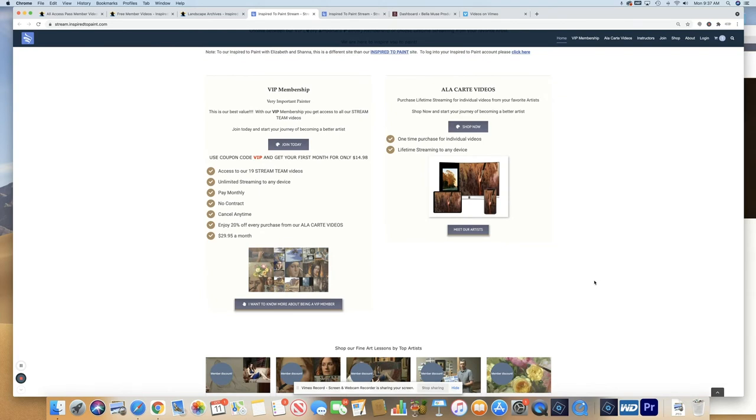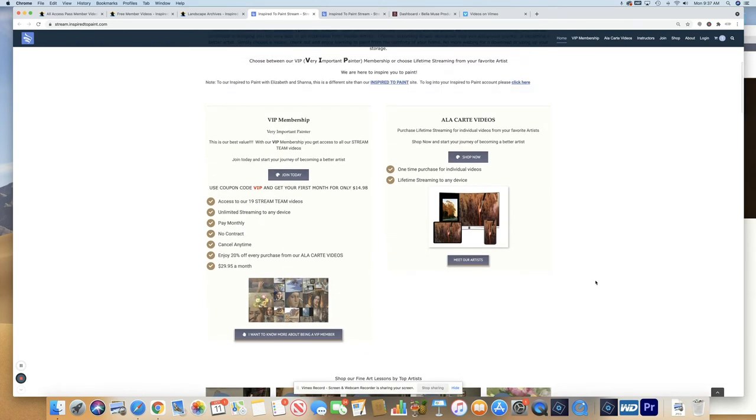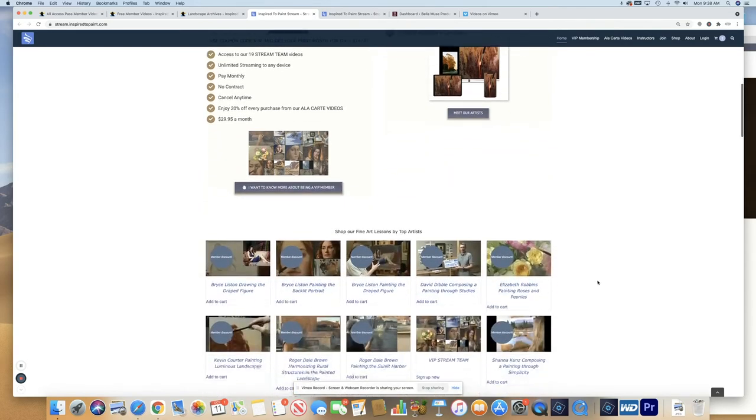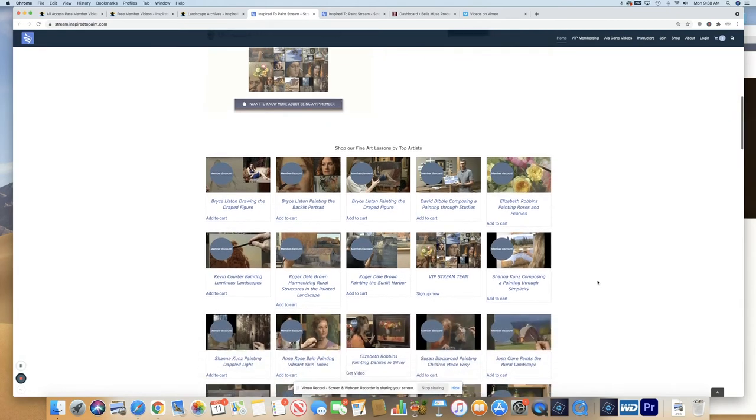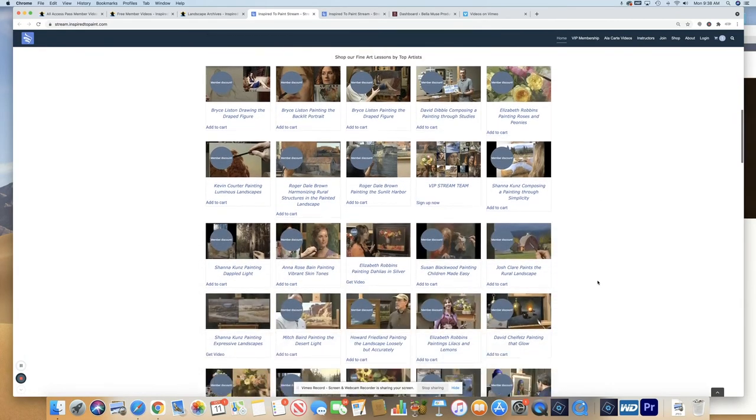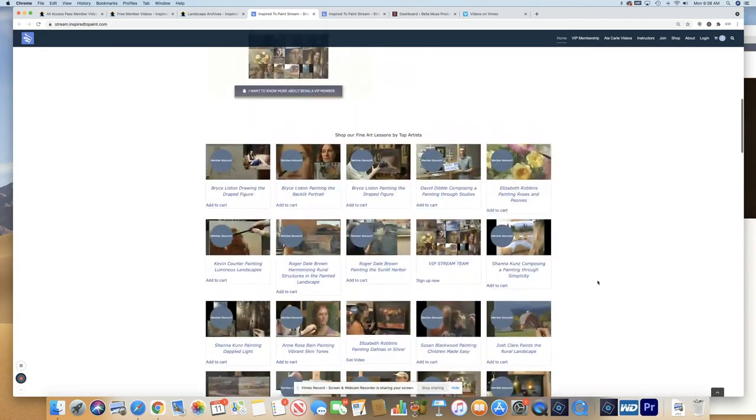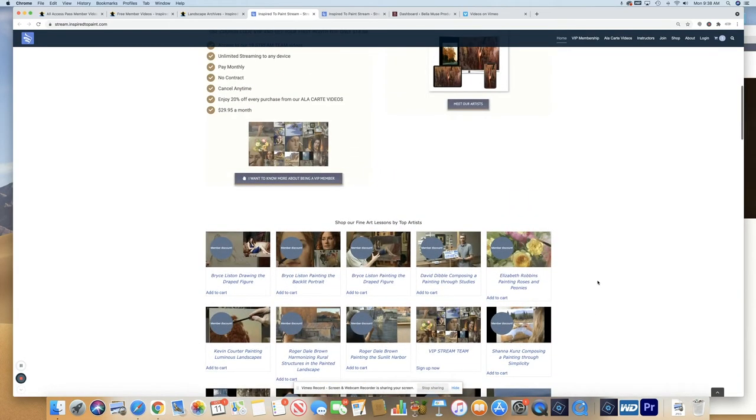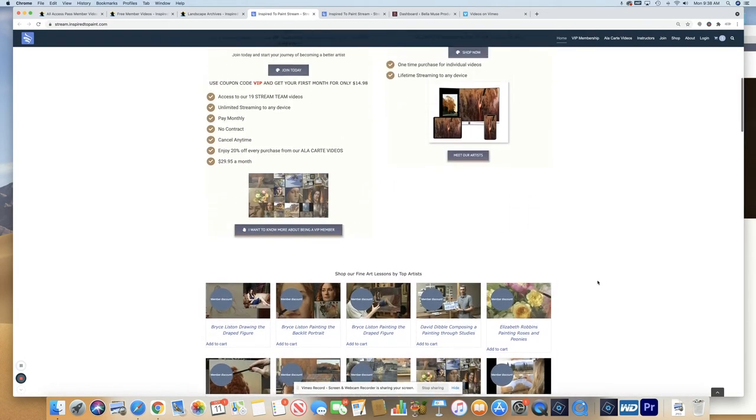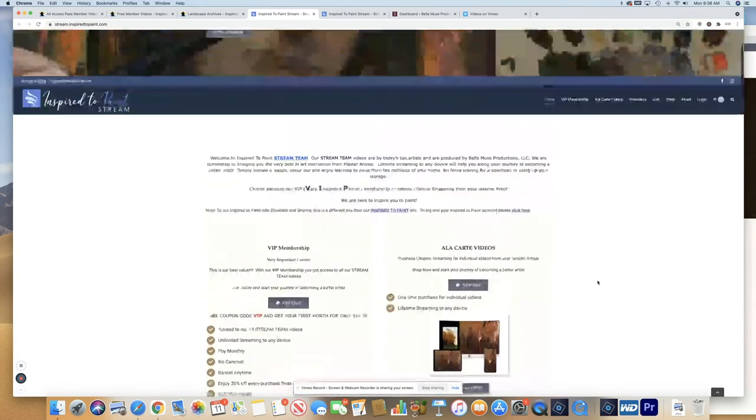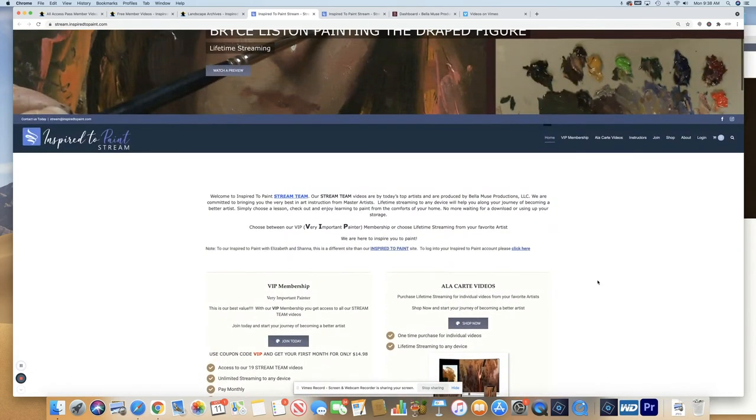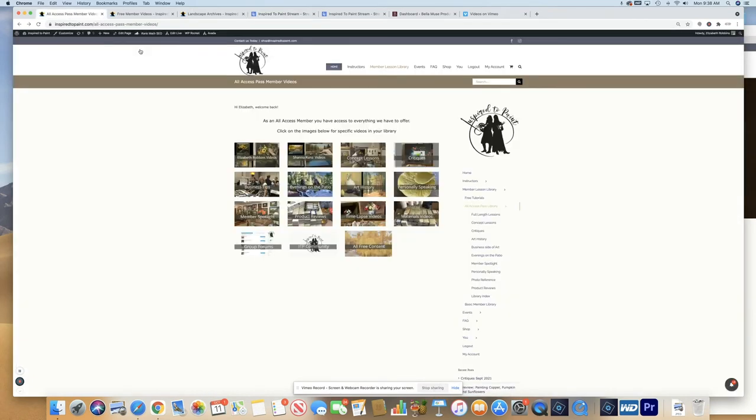But it is important to note that this is a separate website than our Inspired to Paint site and a different website from our Bellamuse Productions. If you would prefer a download version or a physical DVD, just hop on over to bellamuseproductions.com and you can still purchase a DVD through that site while supplies last. So back to our menu.